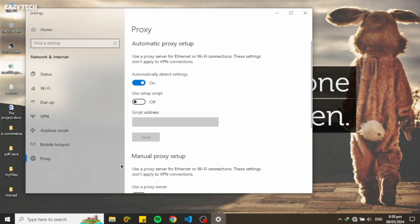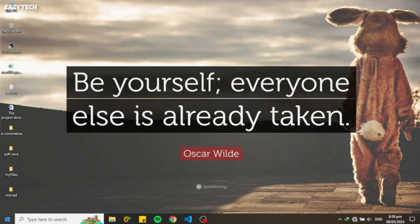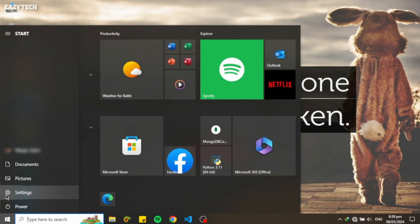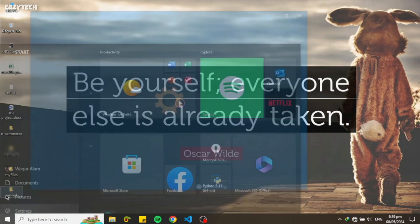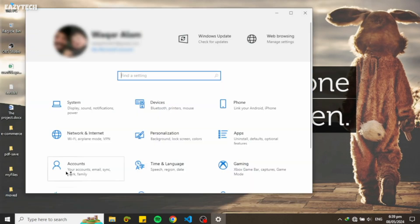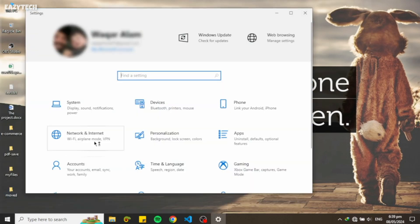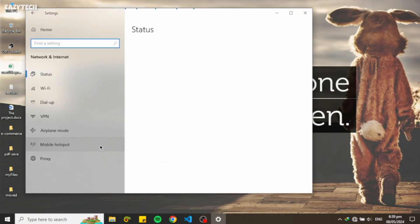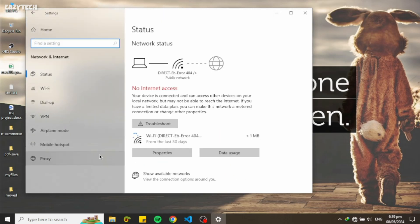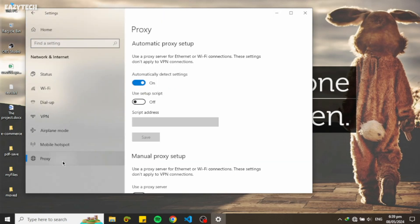You can also open this from Settings. To do this, go to Settings and click on Network and Internet. Now click on Proxy to set up the address and port number.